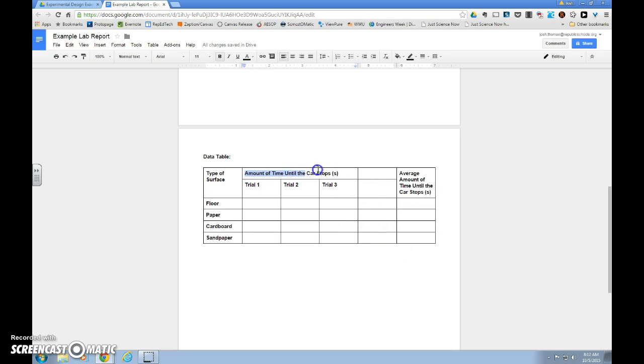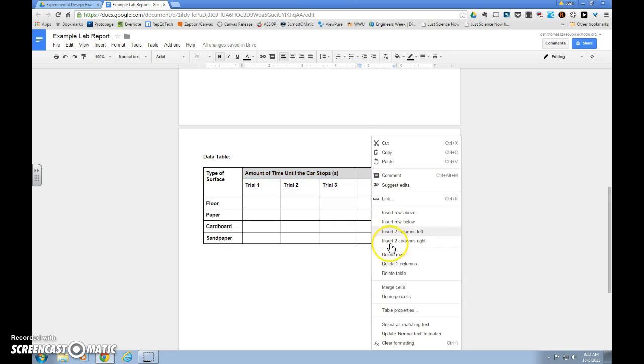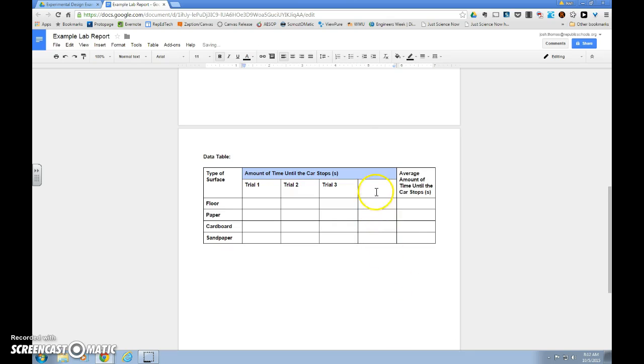This time, we will have to re-merge the top cells by highlighting, right-clicking, clicking merge. And then we can hit trial four.